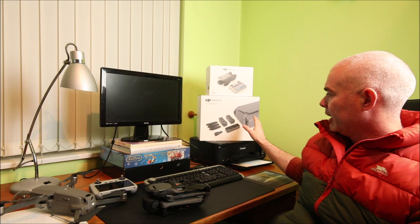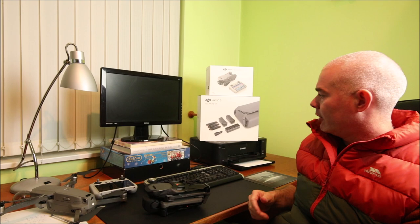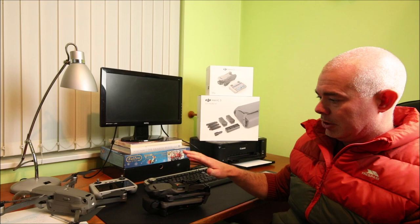I also have the Flymore package which is essential I think. The Flymore package comes with a very good quality case, two extra batteries, the multi-charger which is a great investment, and a car charger.